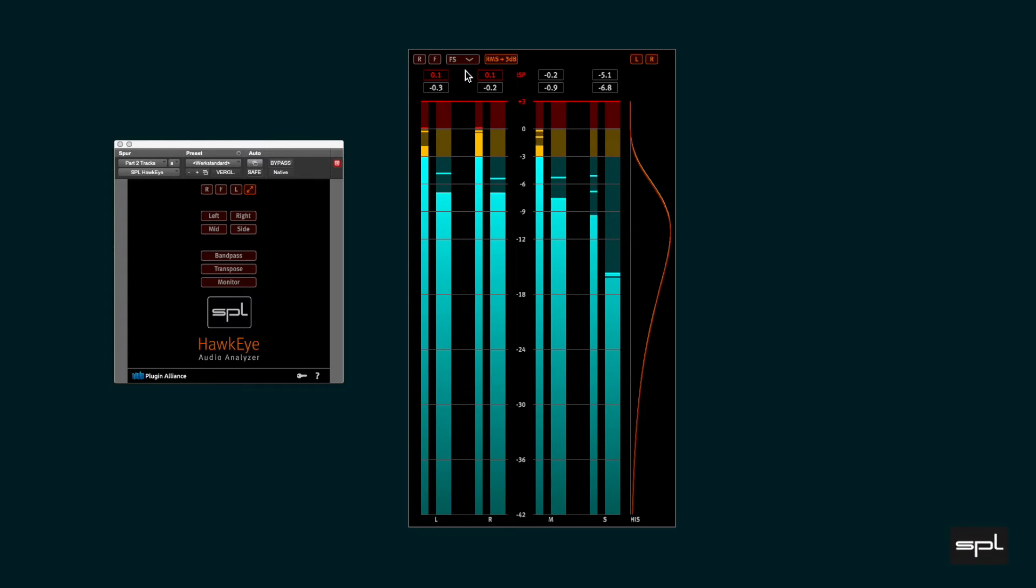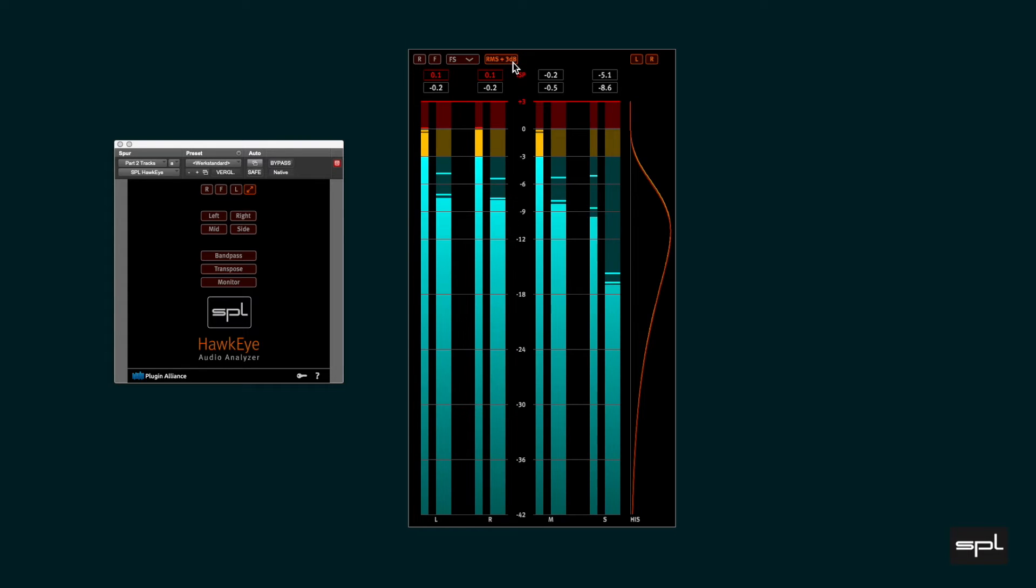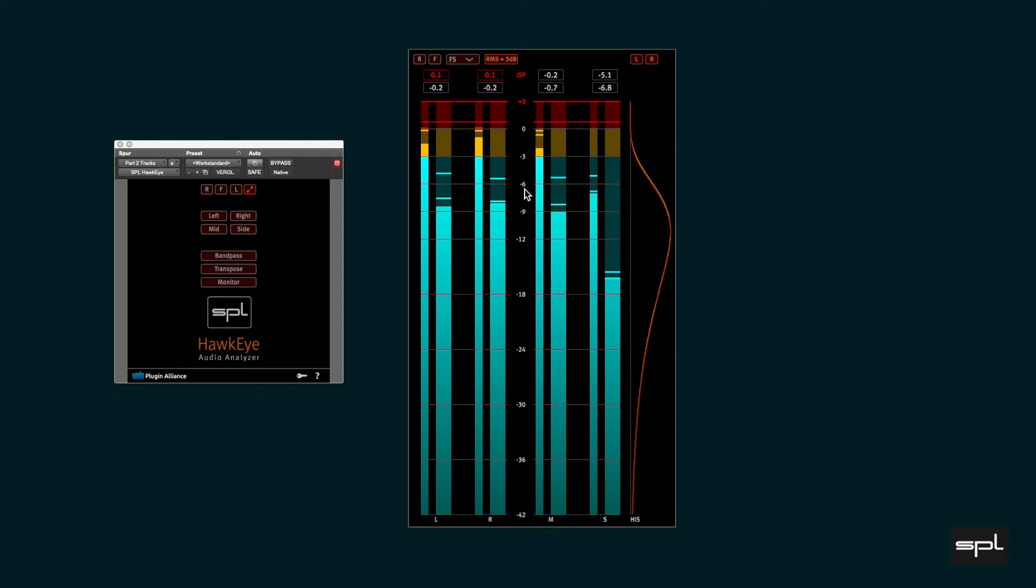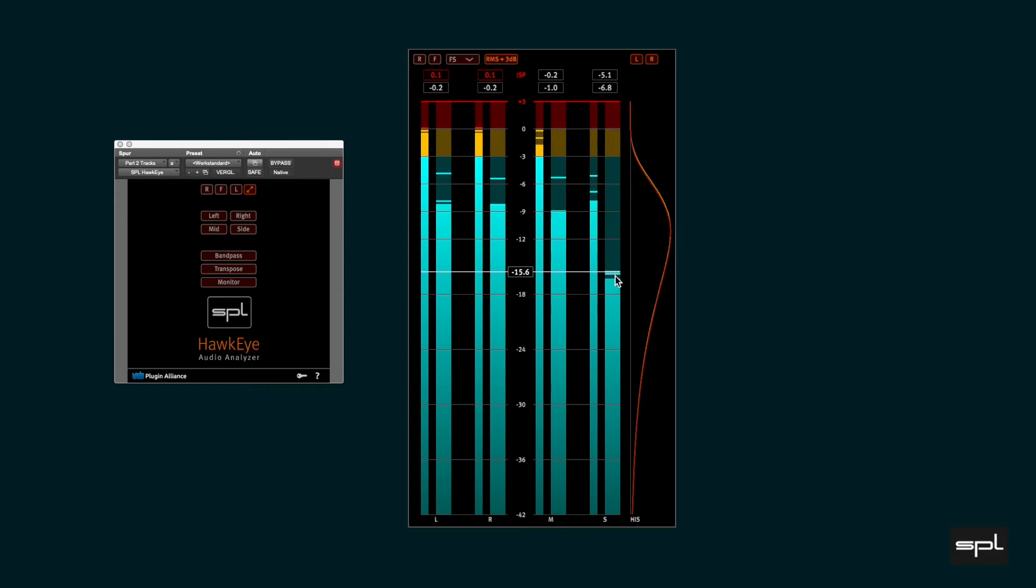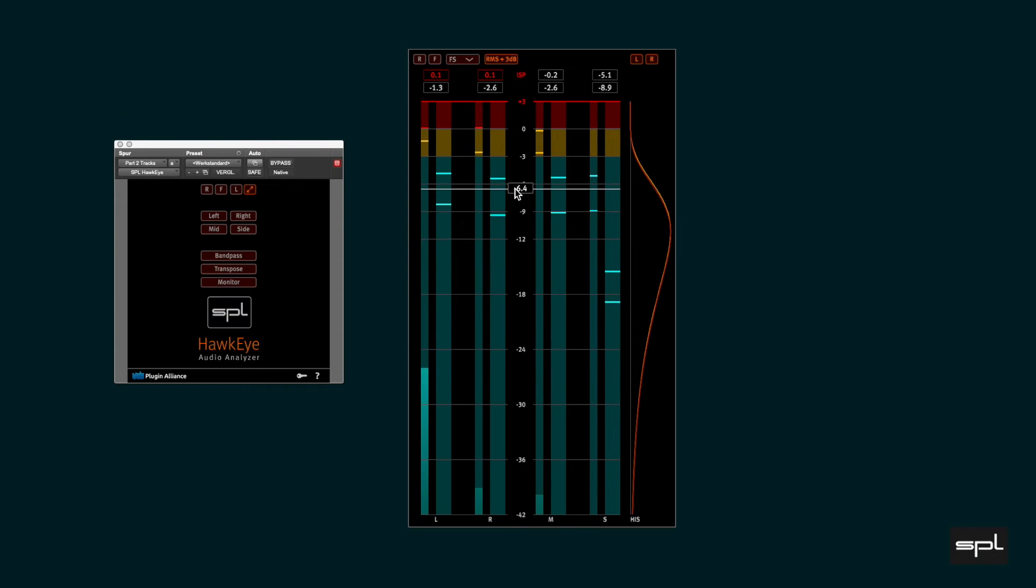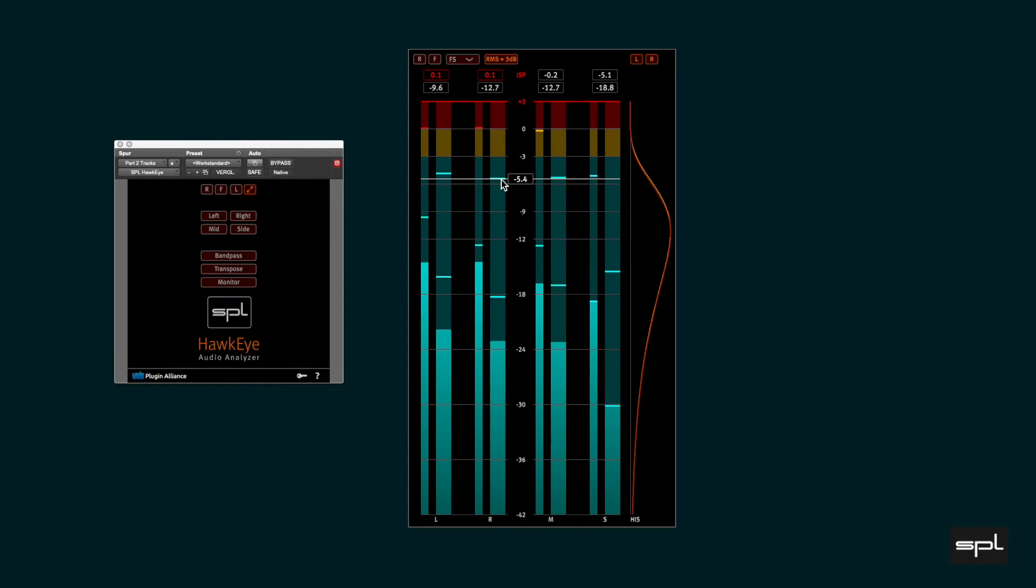Next to the scale selection, there is a button labeled RMS plus 3dB. Activating this function adds 3dB to the display of the broader RMS meter bar, and this makes the RMS metering EBU compliant.